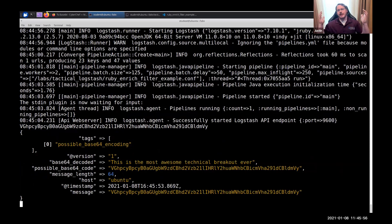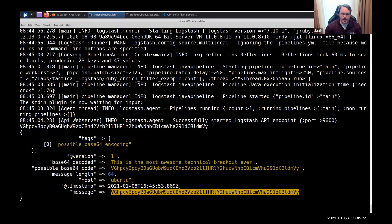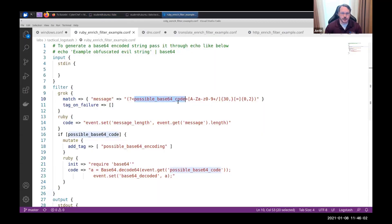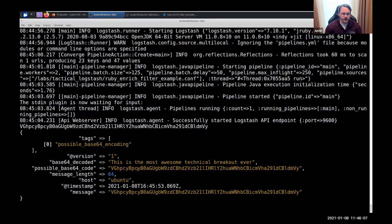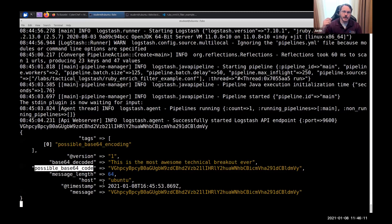Oh, snap, it works. So, notice, I started with my message. I used a regex to grab potential regex, which stored it in this possible base64 code, and then Ruby decoded it for me.